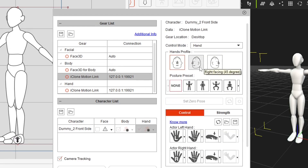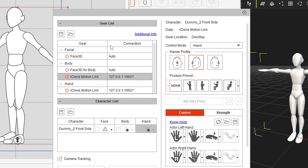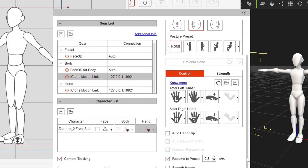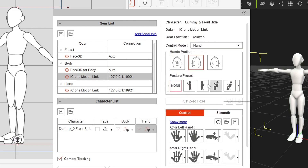Going back to the Hands settings, you'll want to select the posture preset and hands profile that matches your character — the 45-degree profile for this character. Everything else can be left as-is for now. That's probably the only setting you need to change. There are different poses to experiment with as well.